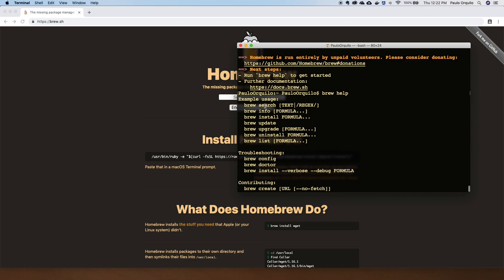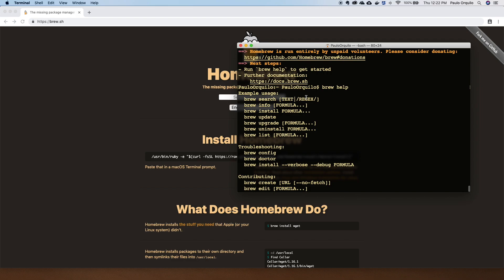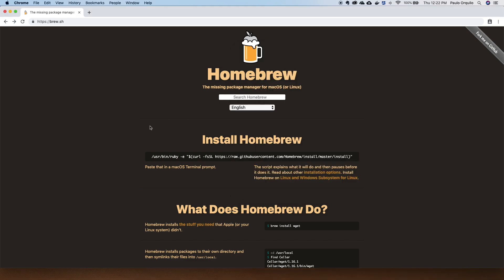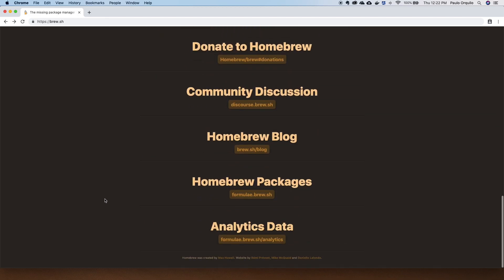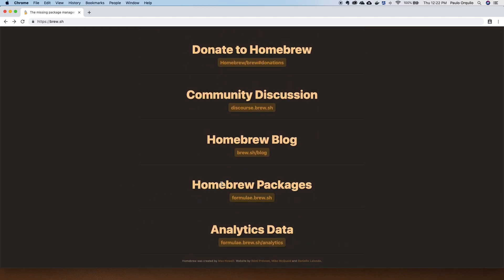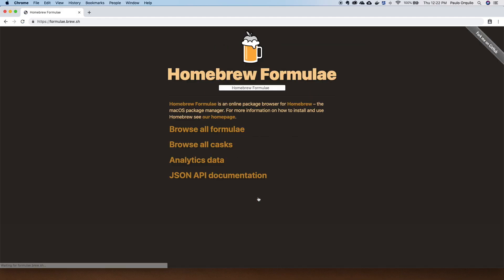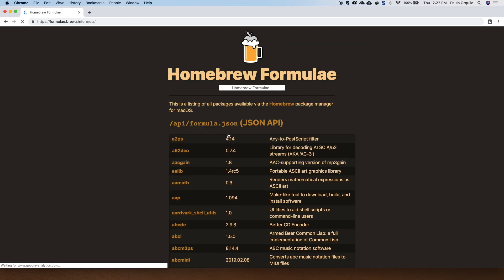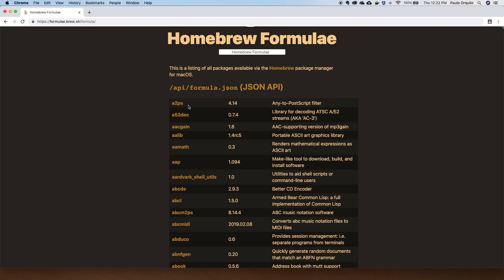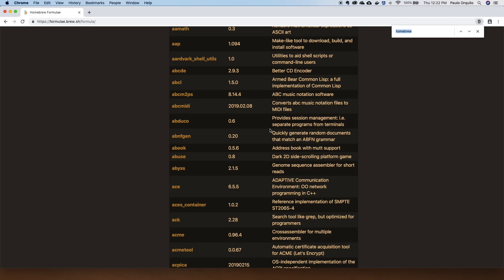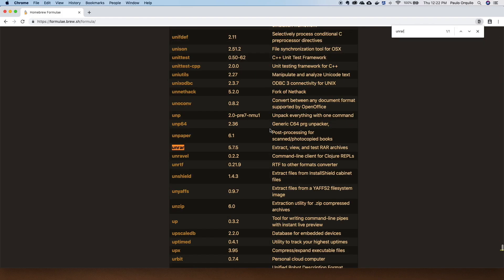You can do brew search and search for particular packages — they call them formulas. If you want a graphical interface, go to the website, scroll down to the bottom, and you can see Homebrew Packages. Click on that link and you can browse all the formulas. So these are all the formulas available. I'm going to search for unrar because that's the tool I'm interested in.